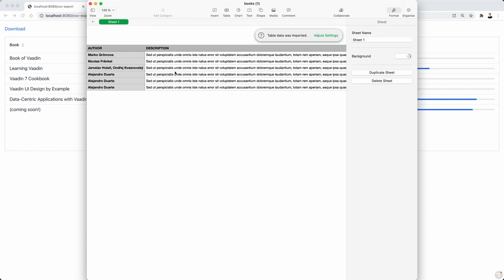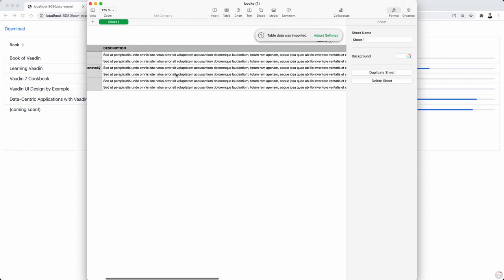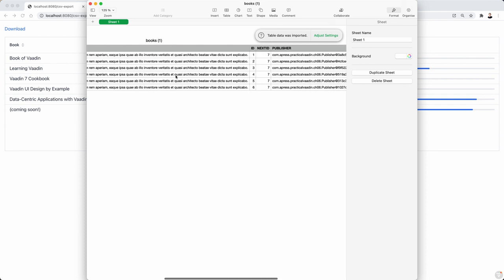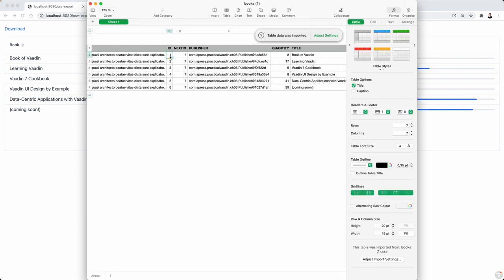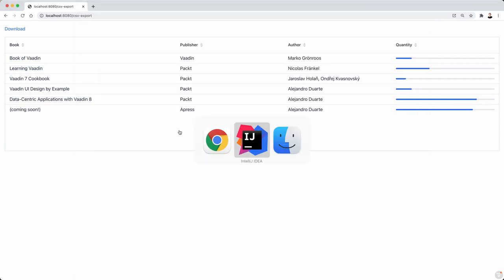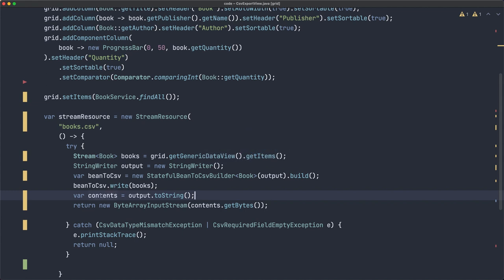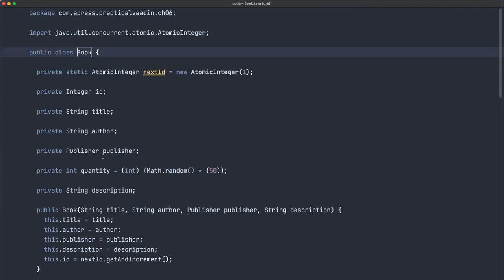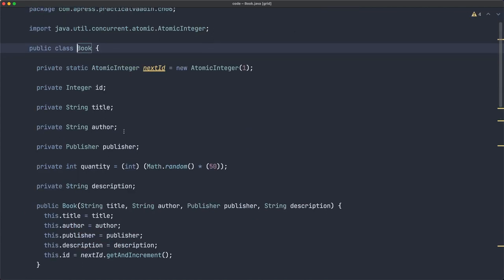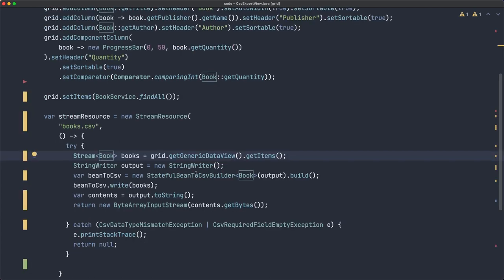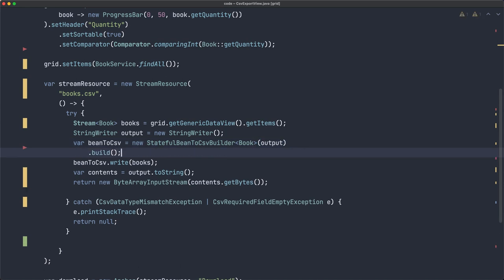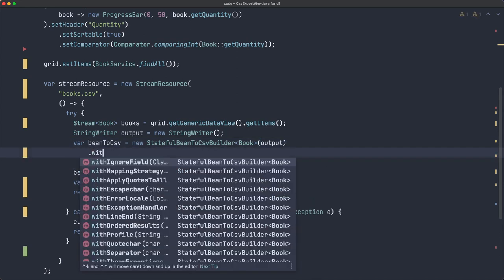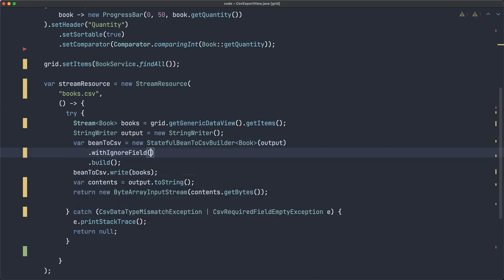Now we have description, description wasn't there, but we also have ID, next ID, and maybe this is data we don't want to show to the user. So we want to exclude that. There is an annotation, so you can go to book file and do it with an annotation, I don't remember what's the name, it's probably like csv ignore or something similar, but I'm going to use it if you don't want to change the book, or you can't, because for example the book class comes from a jar file or a library that you are using.